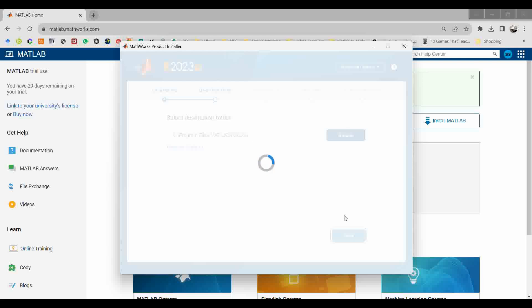I am currently installing MATLAB on an HP laptop which is 8th generation Core i5 processor, 512GB SSD, and 8GB RAM.